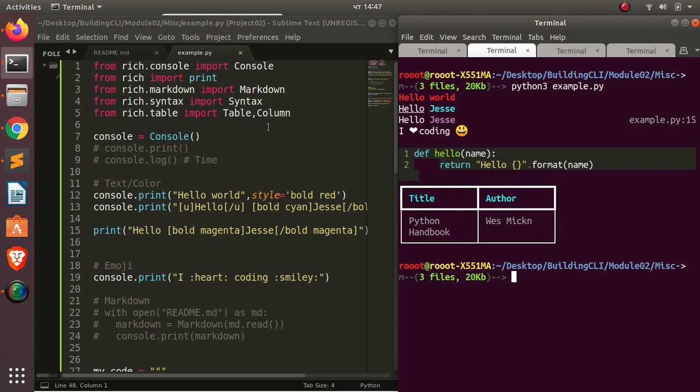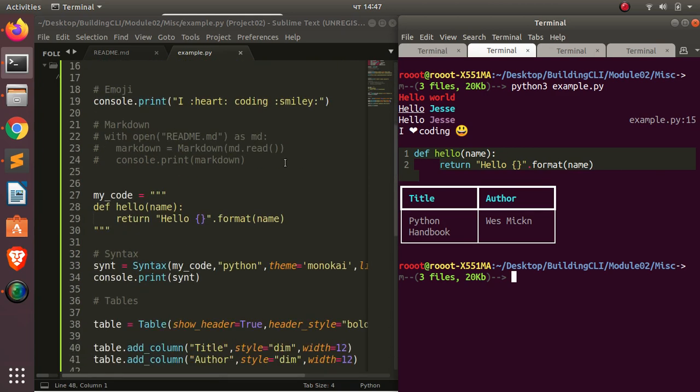So that's how to work with Rich. The main imports are: Console for rich terminal output, Markdown for markdown rendering, Syntax for syntax highlighting, and Table and Column for tables. Thank you for watching — please check the link below for interesting courses to help you master Python. See you in the next session, stay blessed.